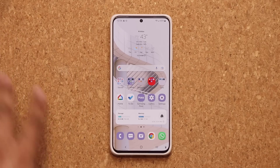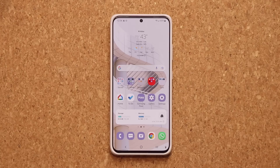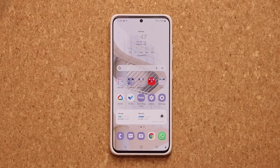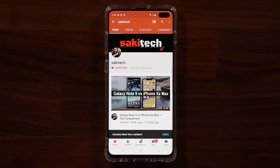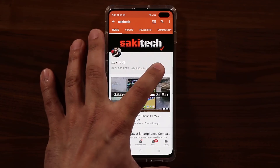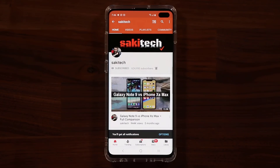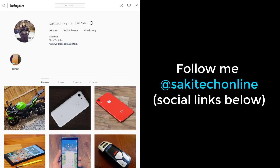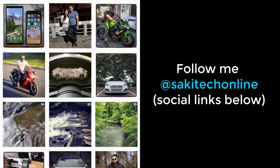S21, Z Fold 3, and Flip 3 are going to be among the first, and as you can see the S21 already got it. If you found this video useful, make sure to subscribe to Saki Tech by clicking that button, and click the bell icon to get notified every time I upload a new video. If you use Twitter, Instagram, or Facebook, you can follow me at Saki Tech Online to get the latest updates as well. Have a fantastic day — we'll see you next time.